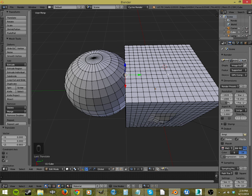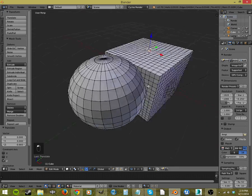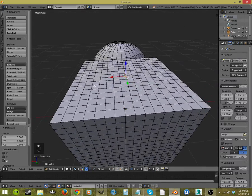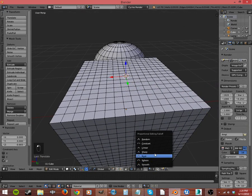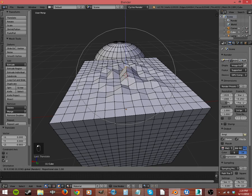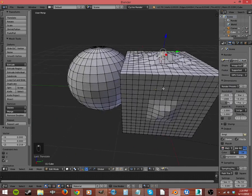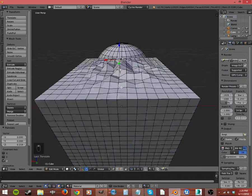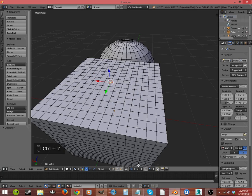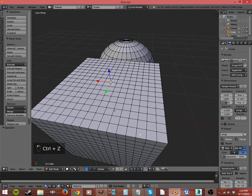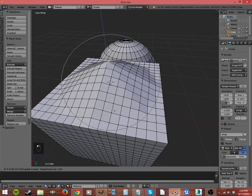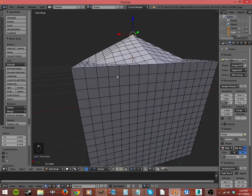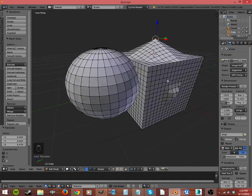And then let's look at these different methods of proportional editing. We have random. This is pretty good for doing terrain and things like that. Now we have pretty random little mountain range there. Let's undo that. We have linear, which is going to make straight lines, as you can see.